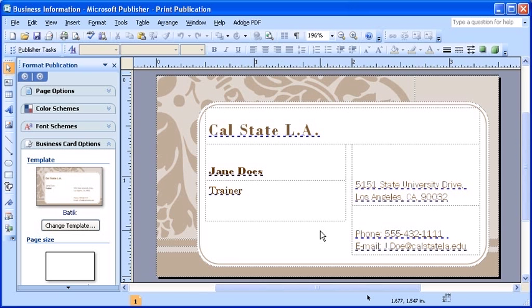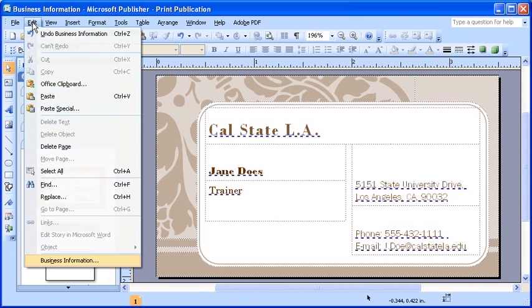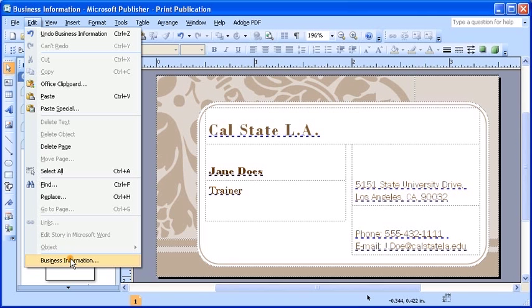If the need ever arises to update or edit your information, you can do so by once again selecting the edit menu and click the business information option.